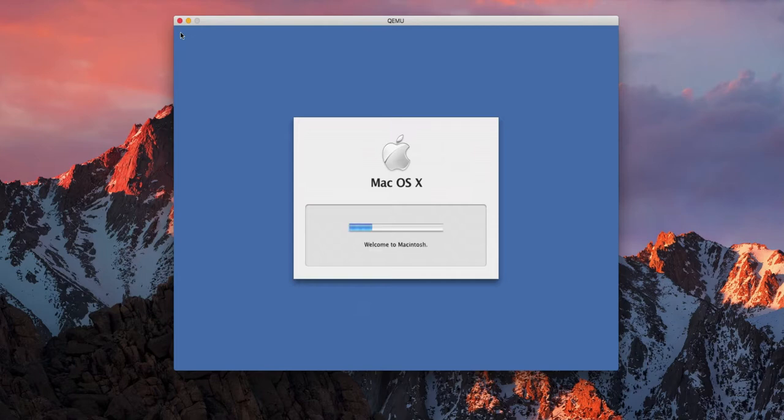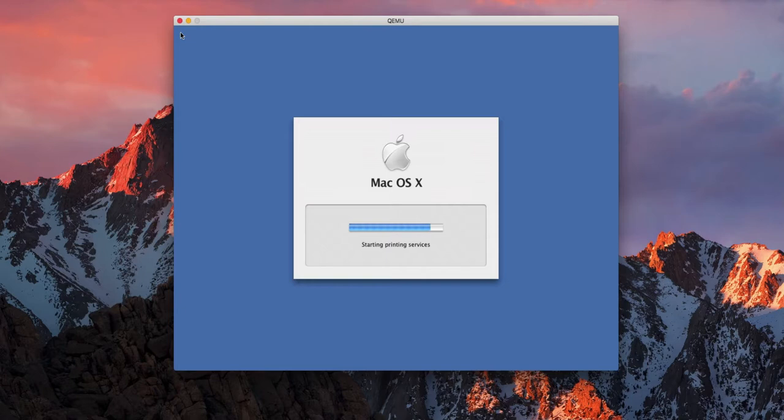And yeah, there it goes, it's booting up. Still 256 megs of RAM I believe, but it's emulating something really weird - a 2.2 gigahertz PowerPC G4.